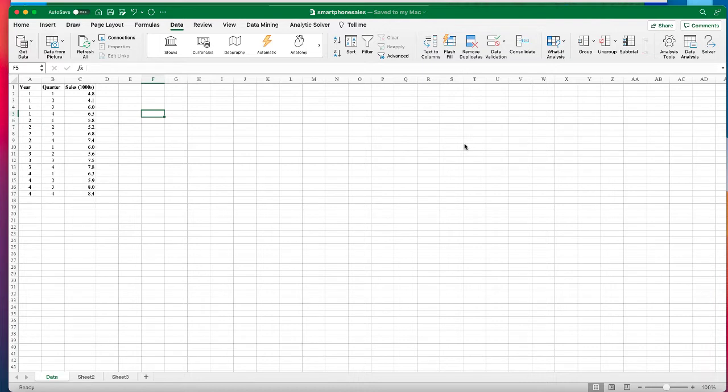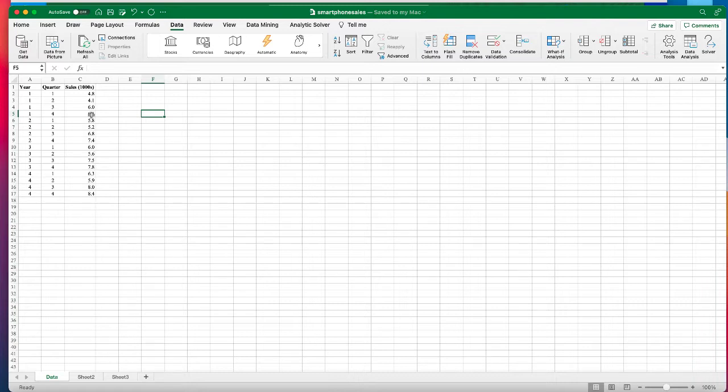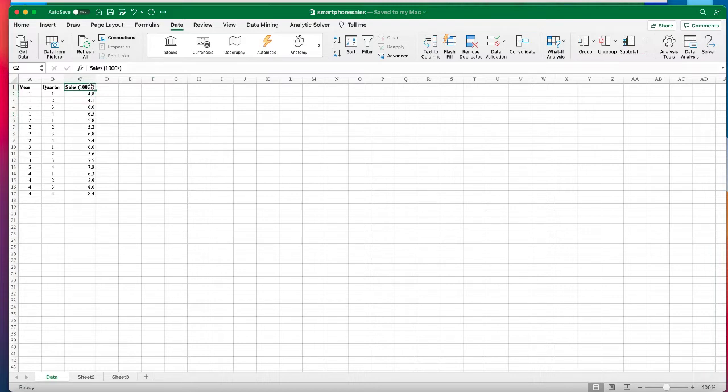So here we have a dataset of four years of quarterly smartphone sales. If we review the time series plot of this data we can see some evidence of an increasing linear trend and a seasonal pattern.